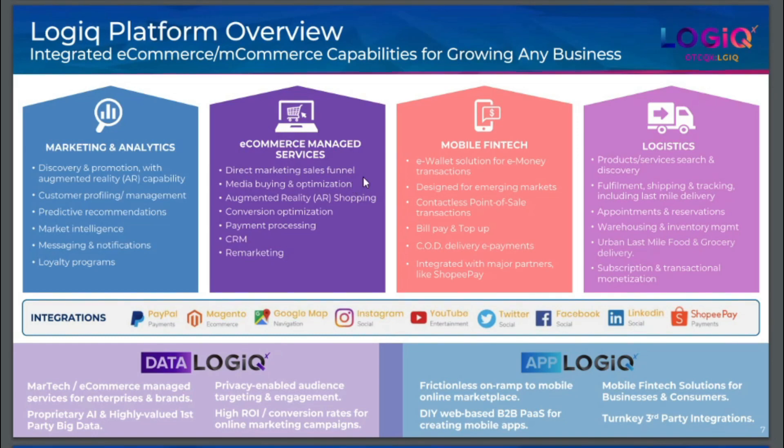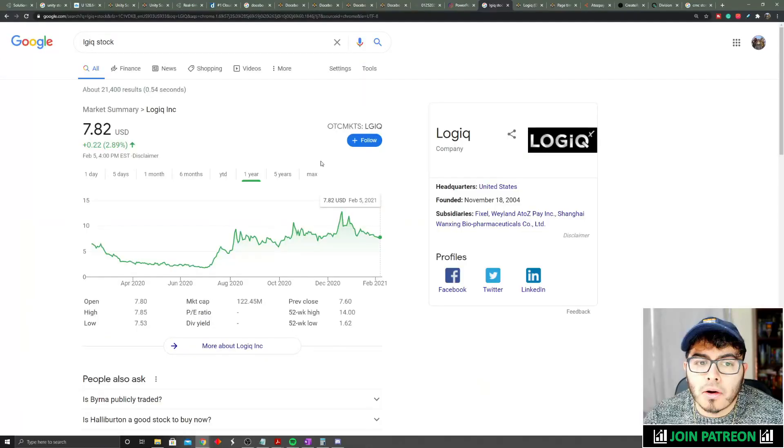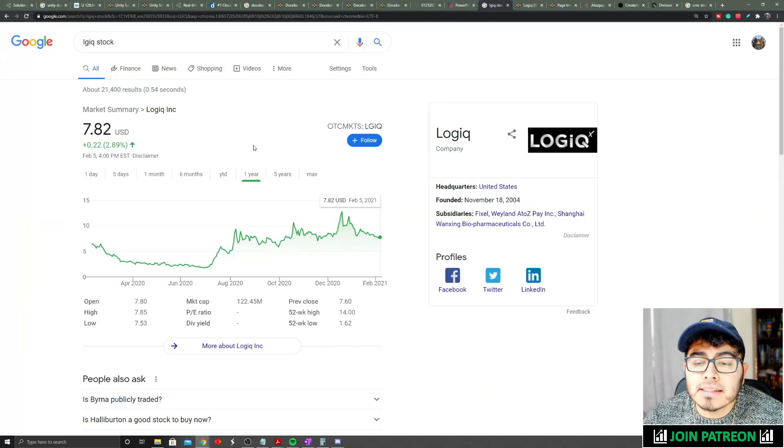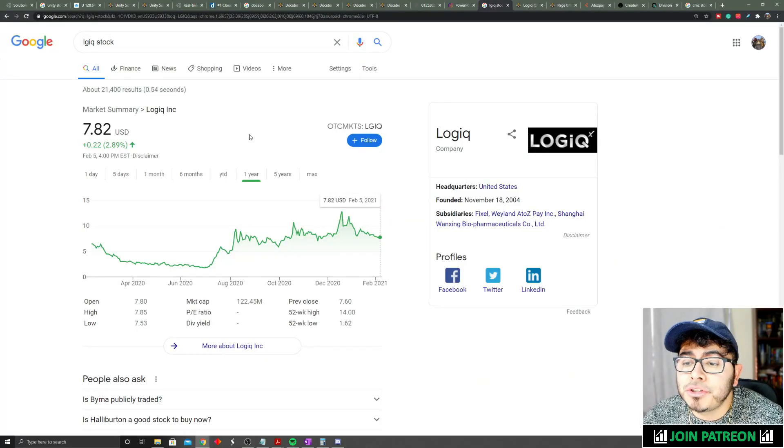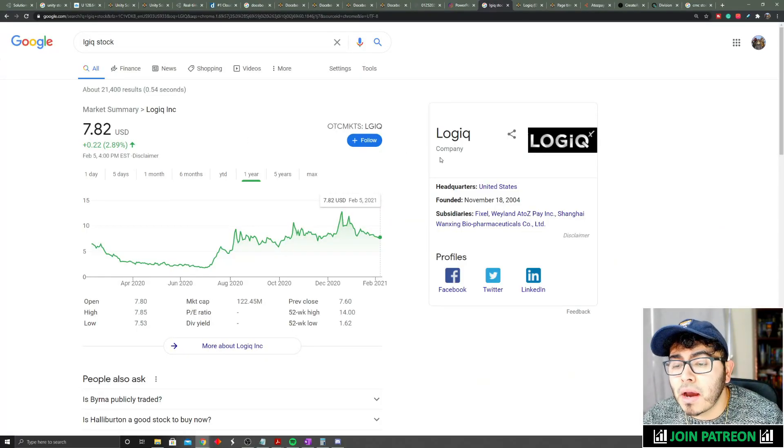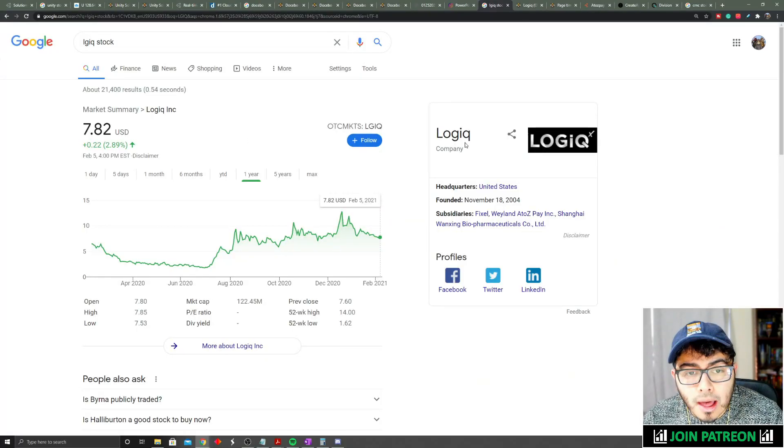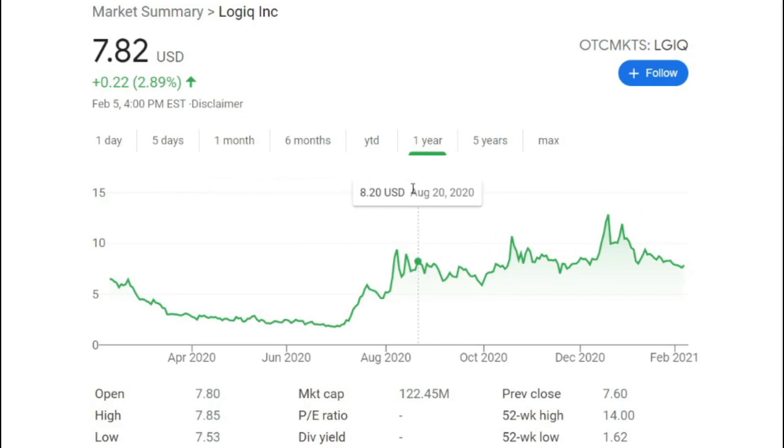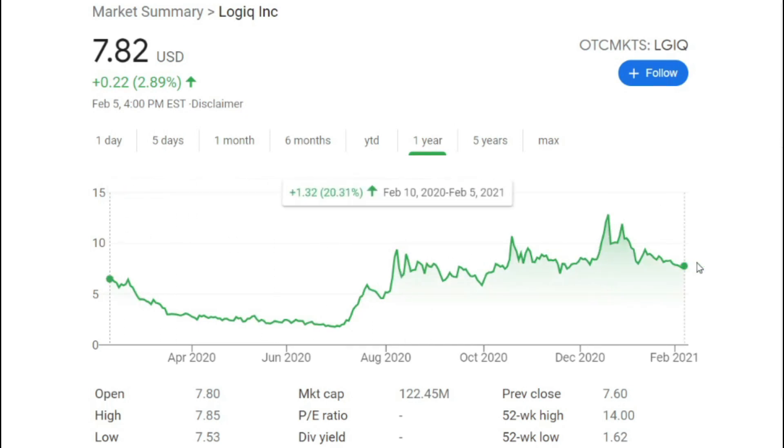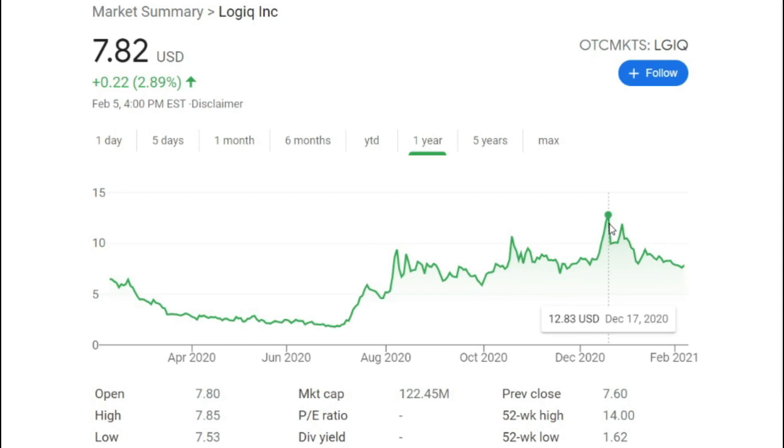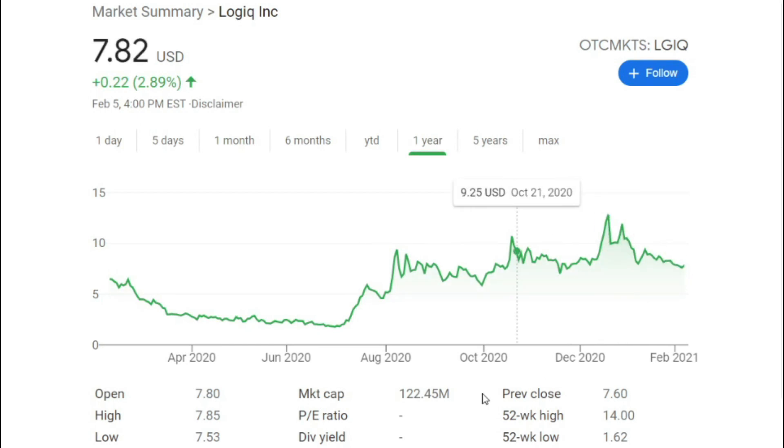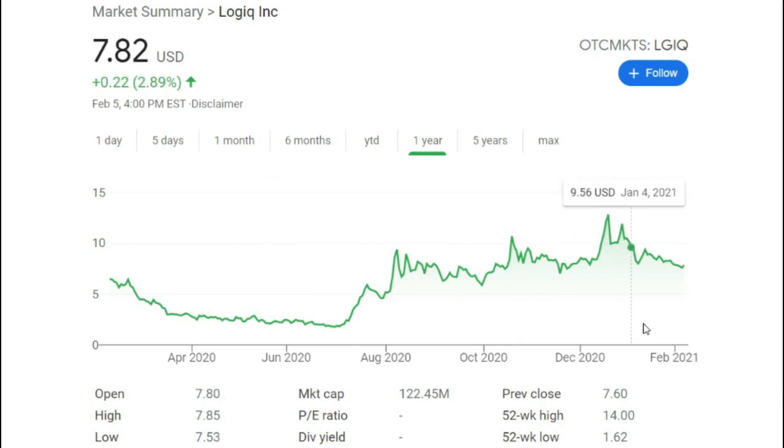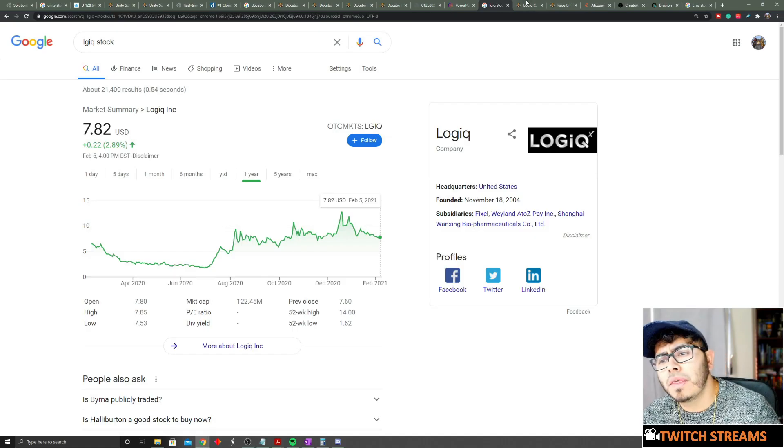This is ticker LGIQ and it's called Logiq. Logiq is right now traded over the counter here in the United States and it has a $7.82 price range. In the past year it is up about 20%, and from its all-time highs it is down about 40% right now. The market cap is about $122 million.